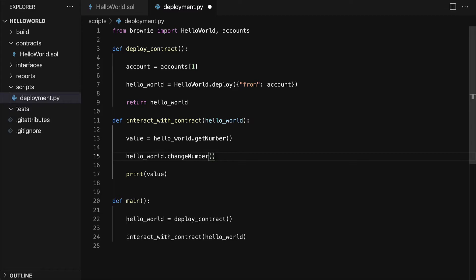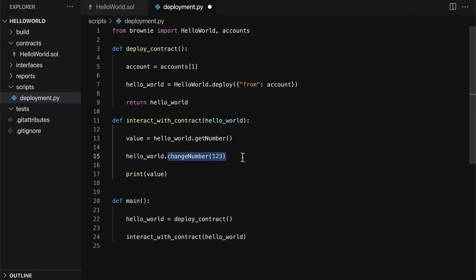Let's change the number from zero to 123. So we pass in the argument that the function requires, but we also have to pass in the account that is doing the transaction. Because this time, we're not just reading a value on the smart contract — we want to change a value in the smart contract. And to do that, to make any kind of change, you have to do it as a transaction. Otherwise, it won't actually change what's on the blockchain.